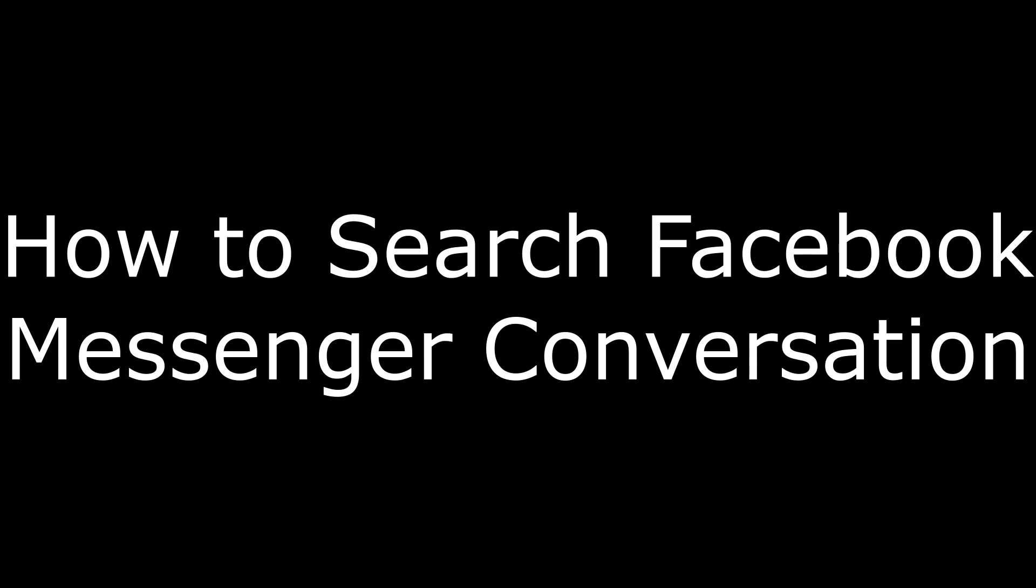Hey everyone. I'm Max Dalton, and in this video I'm going to show you how to search a Facebook Messenger conversation.